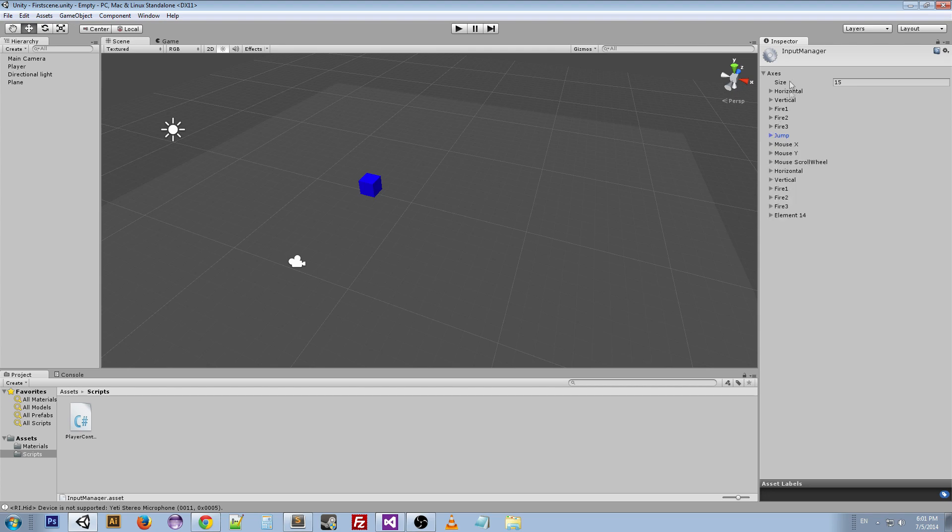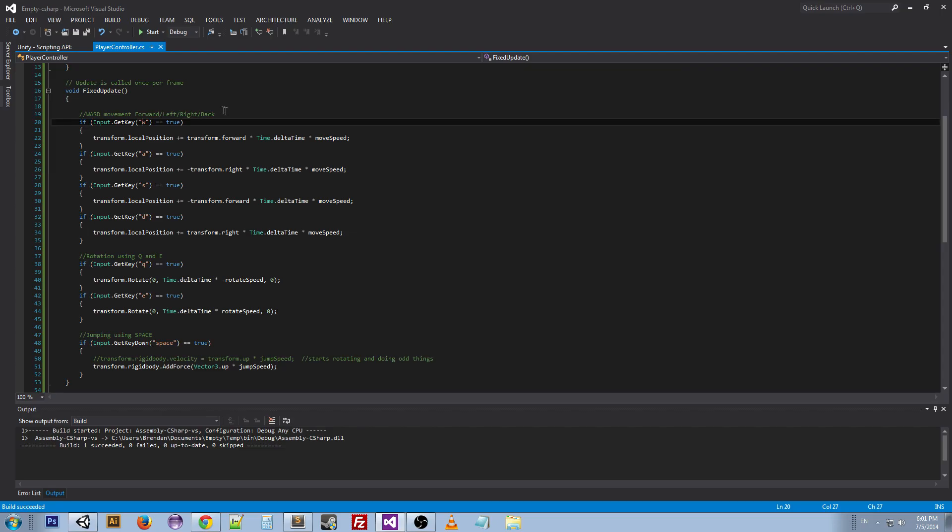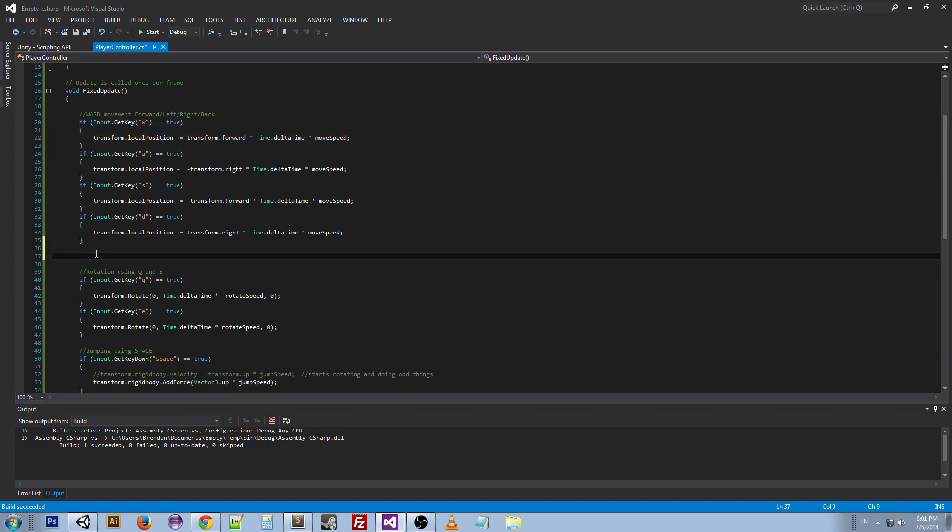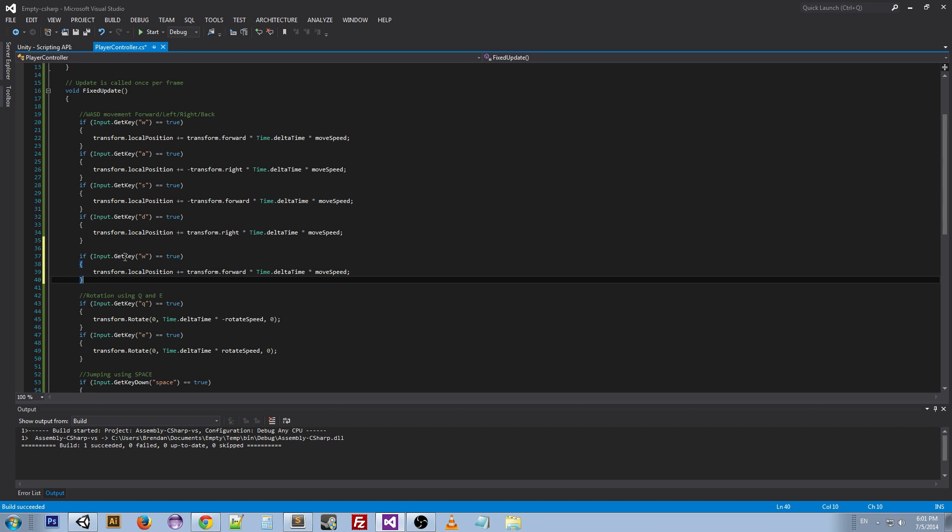So horizontal, vertical, and jump. If we go back to our script, we can go ahead and copy and paste this, and instead of GetKey, since we're going to get a button from the Input Manager, we're going to do GetButton.